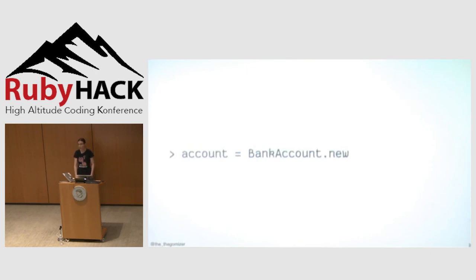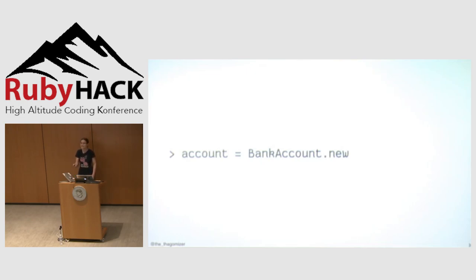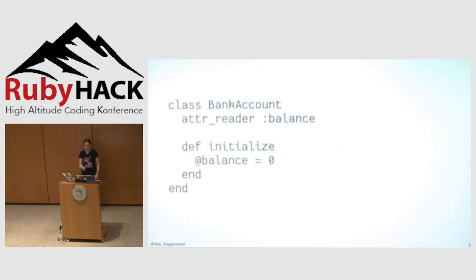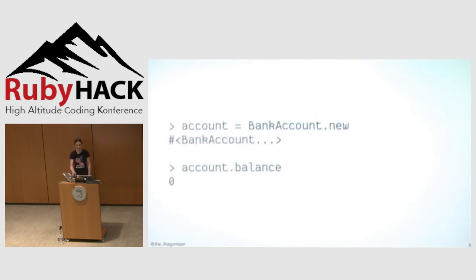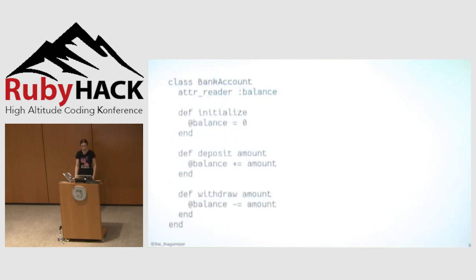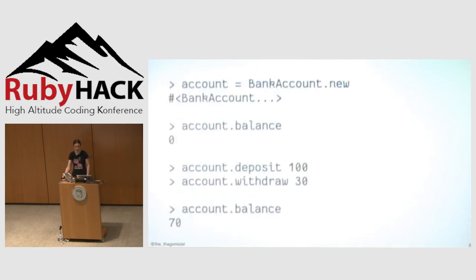So quick break for IRB. I can instantiate my object, and I know it has a balance of zero since I just wrote the code, but I can't see that outside the object. So I'm going to add a reader, not an accessor, a reader, to see the balance. Now I can instantiate the object and see that its balance is zero. Now we add deposit, which increases the balance, and withdrawal, which decreases the balance. In IRB, I can deposit 100 cents, a dollar, withdraw 30 cents, and have a balance of 70 cents.